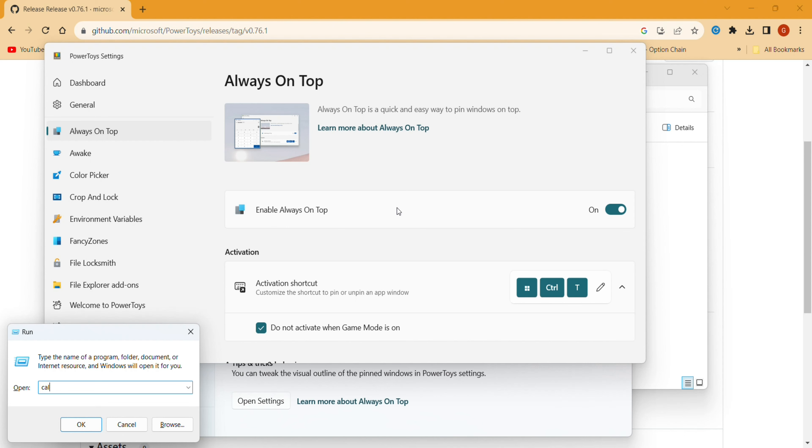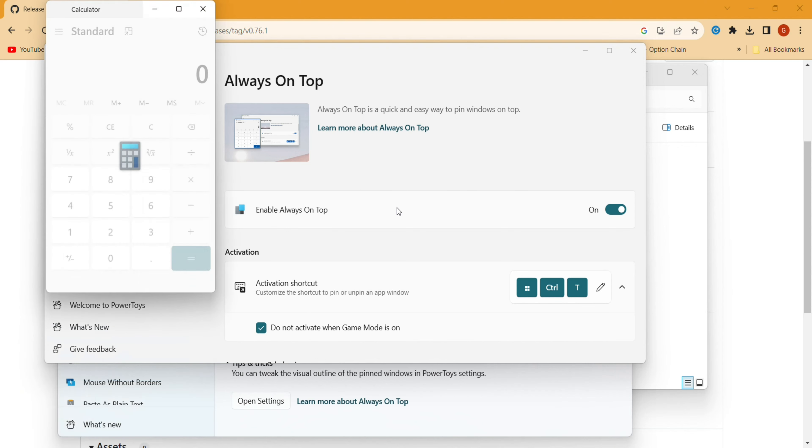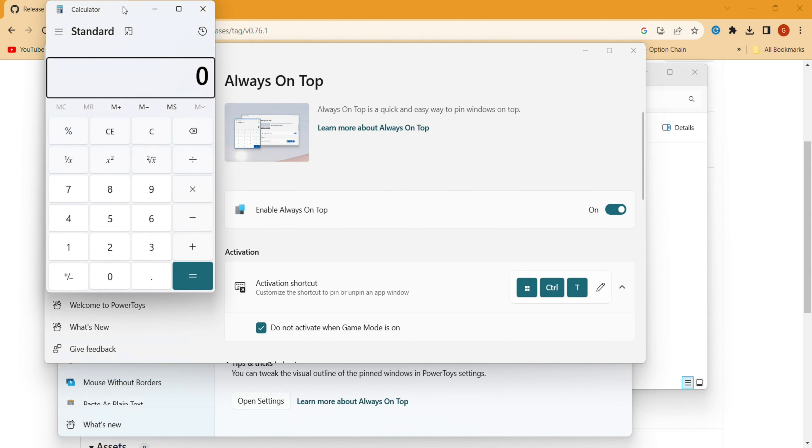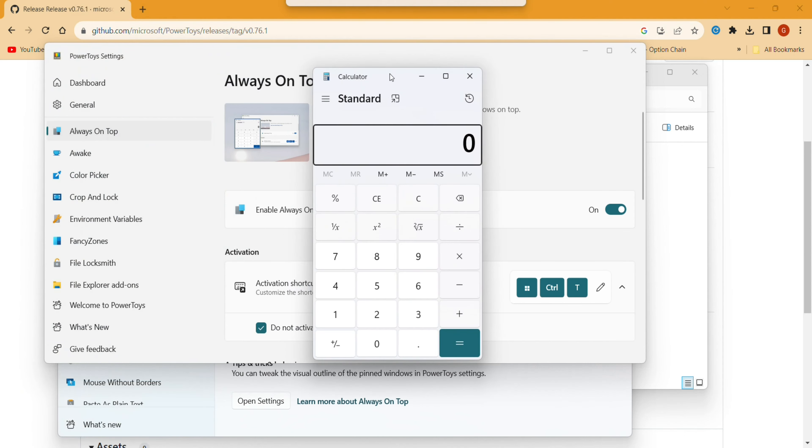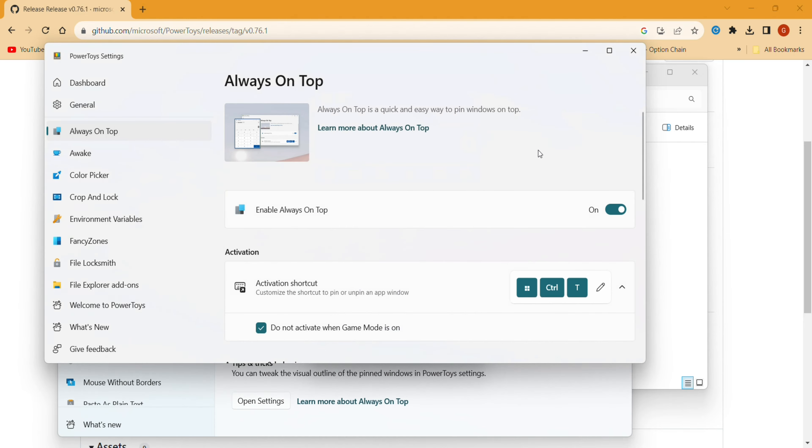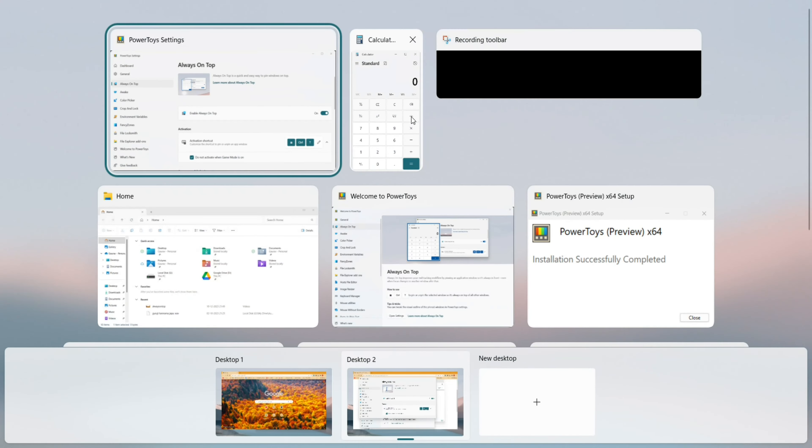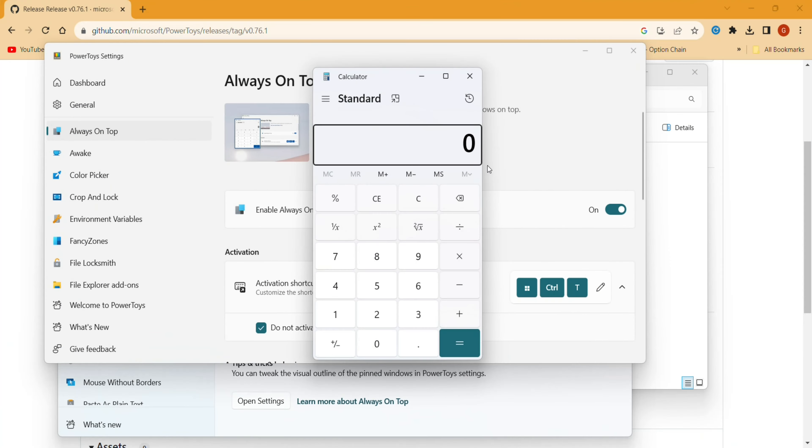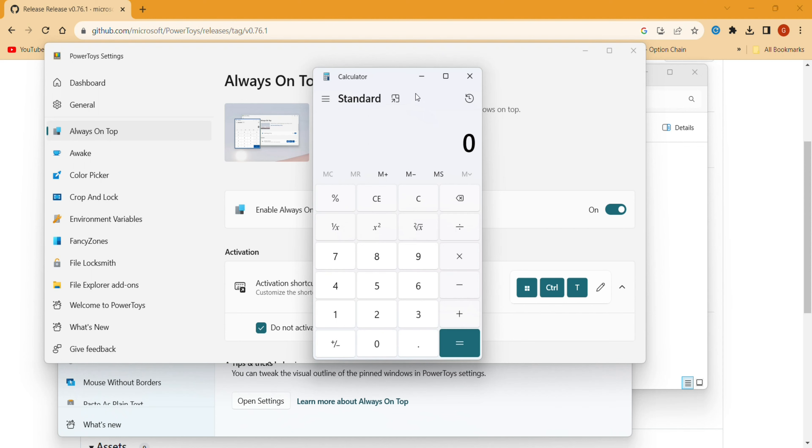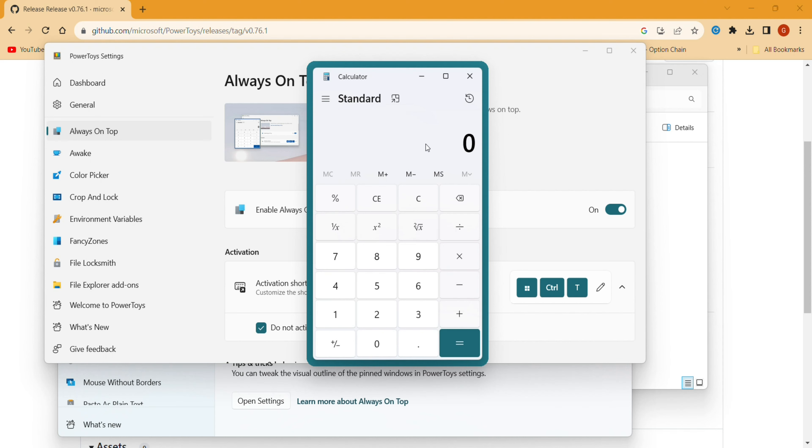I'll open a calculator. As you can see, when I click somewhere else, the calculator is gone. So if I want to use the calculator on the top as well as other applications running in the background, now I'm pressing Windows Control T, and you can see a blue line here. This shows that it will now always be on the top.